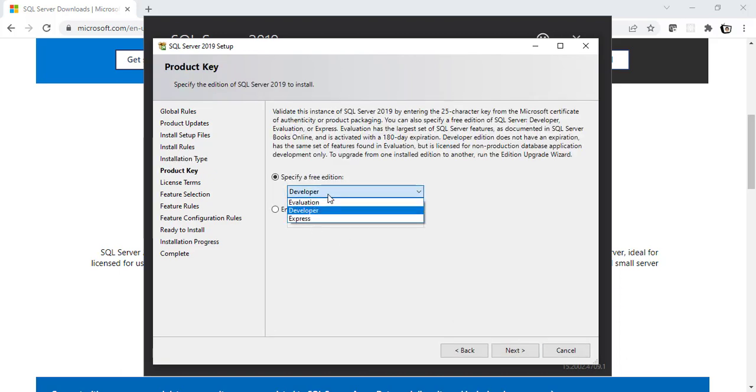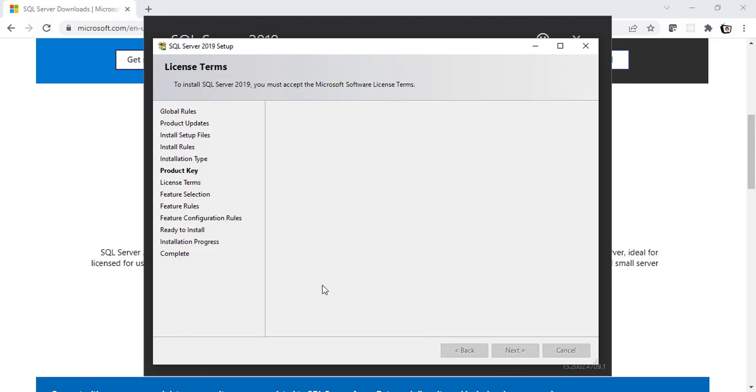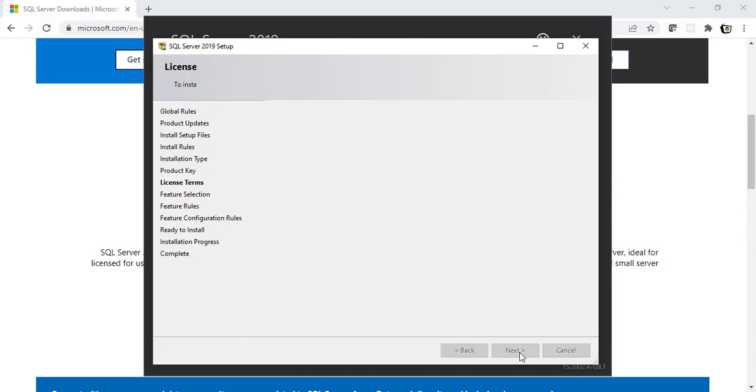As you can see here. Well, if you remember, I had said it's almost the same thing. If you had installed Express, you will still get this option for Developer or Express. I'm still going to select Developer here. Click on Next. Again, I don't want to read the license terms. So, I'll click on this checkbox. Click on Next.